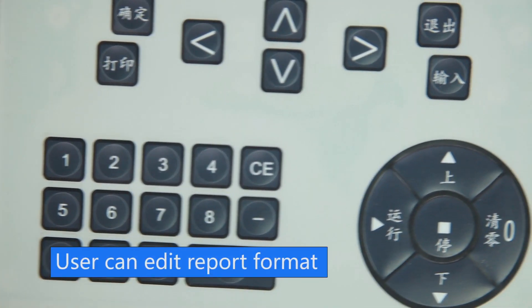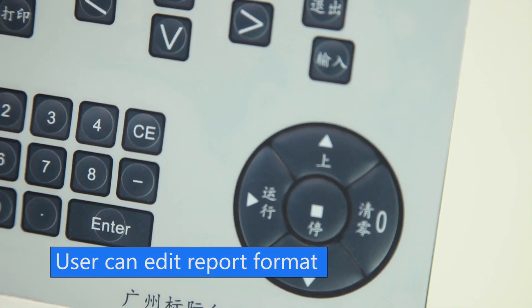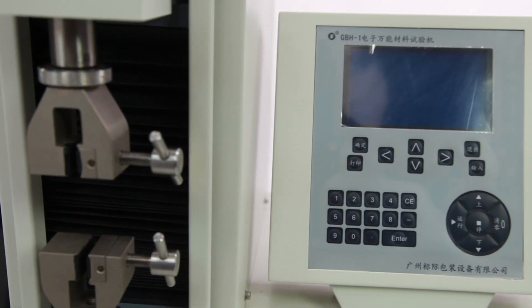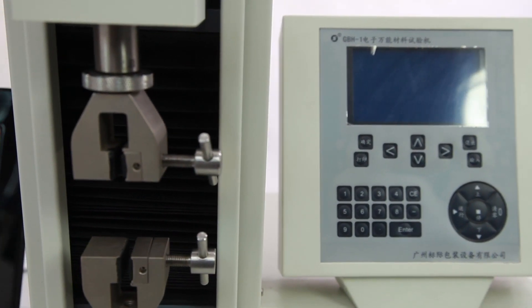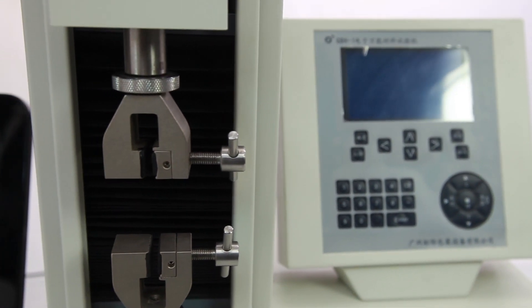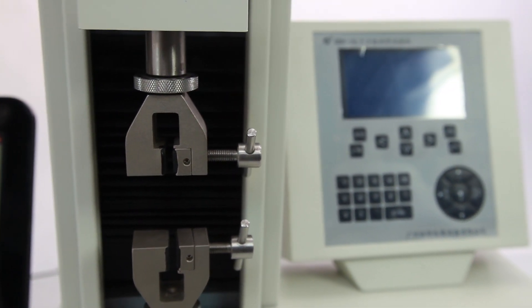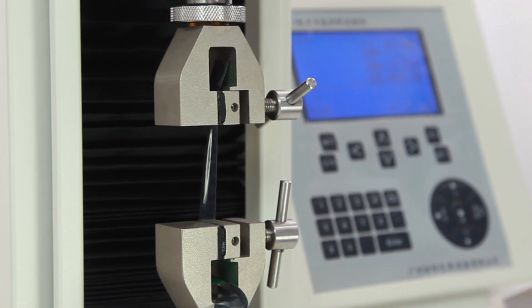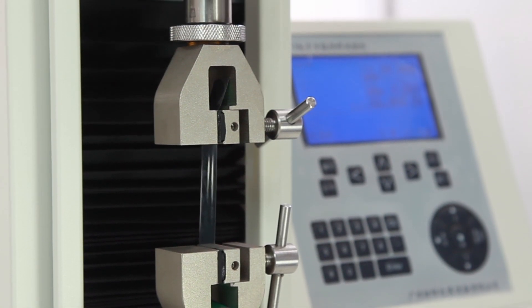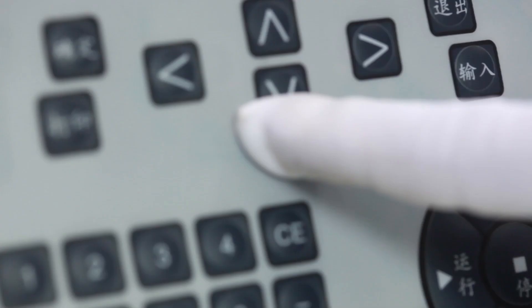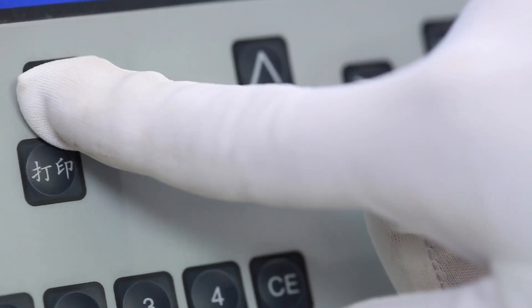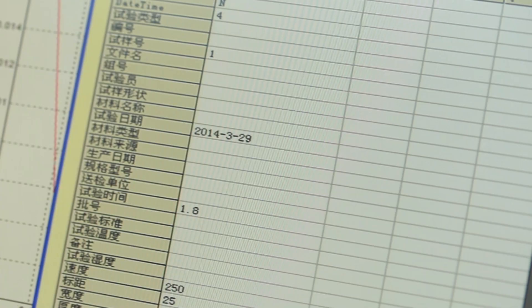Users can edit report format. It is modularized in design and can extend functions. The whole test process can be controlled by computer with online display of test results.